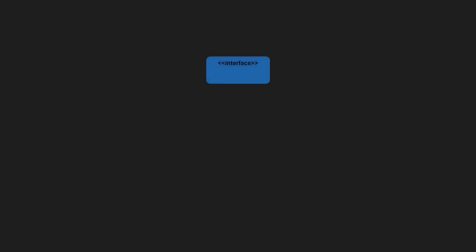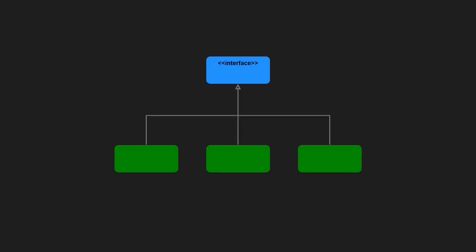Suppose you have a design containing an interface with multiple implementations or a base class with multiple derived classes. One day, you want to realize a new feature in this design, which requires an additional behavior to be added to some of the derived classes.